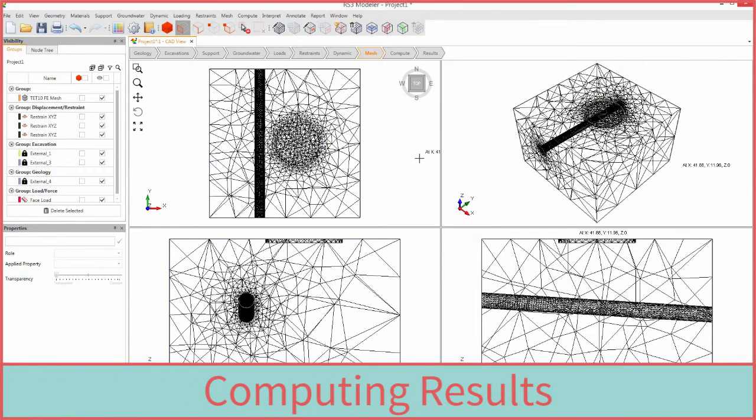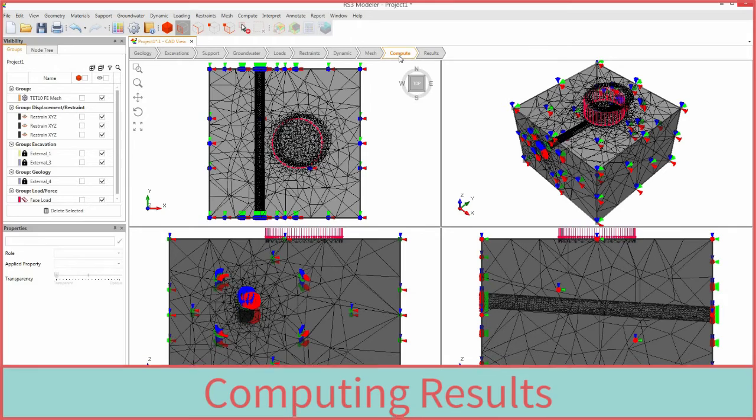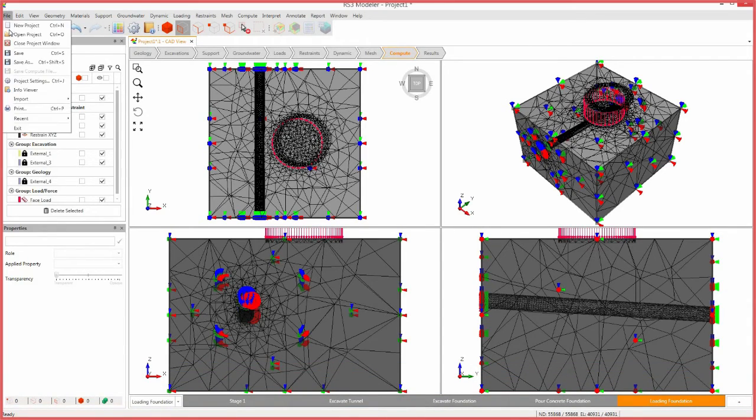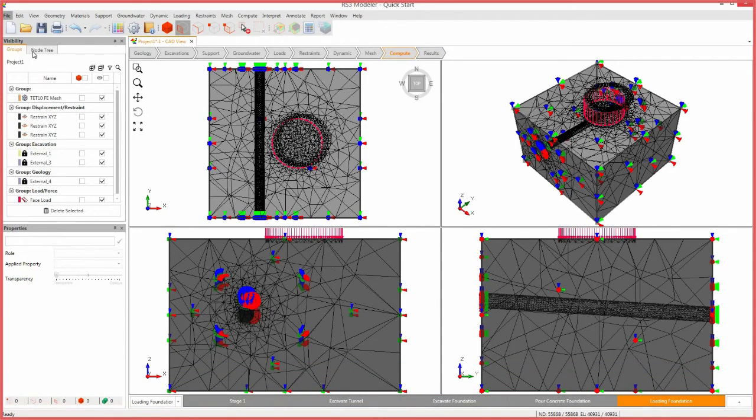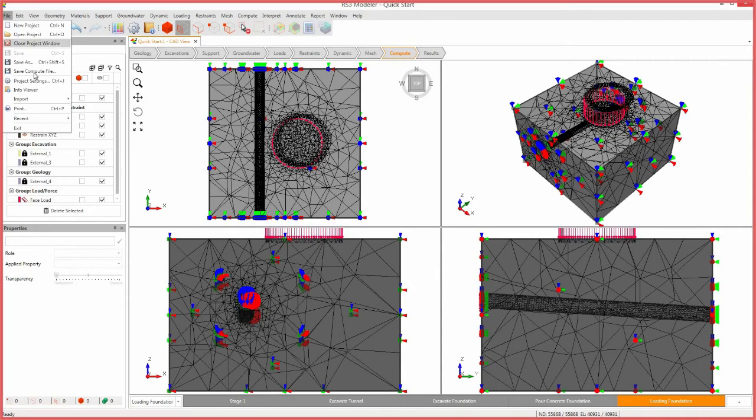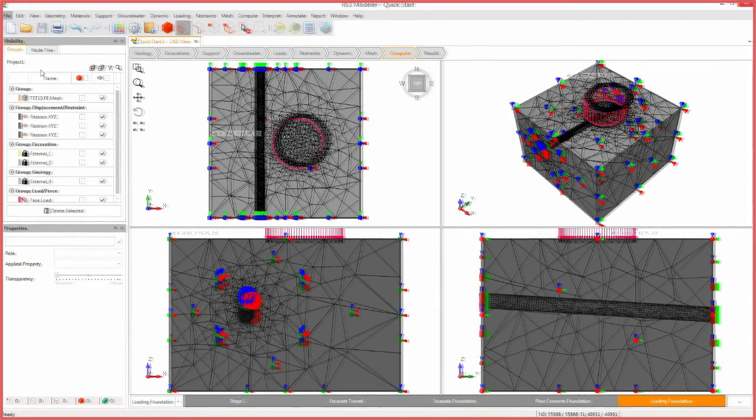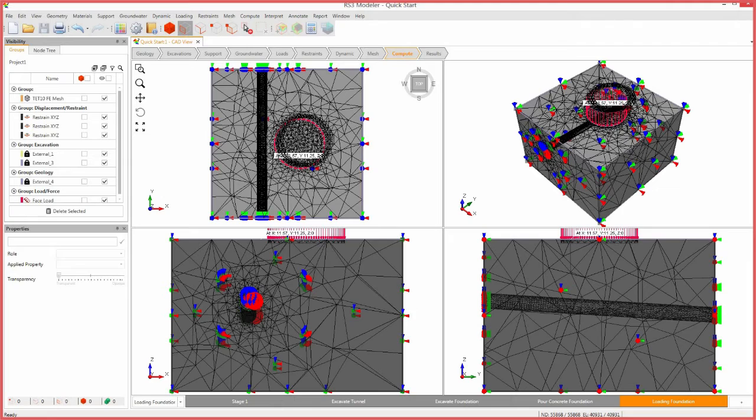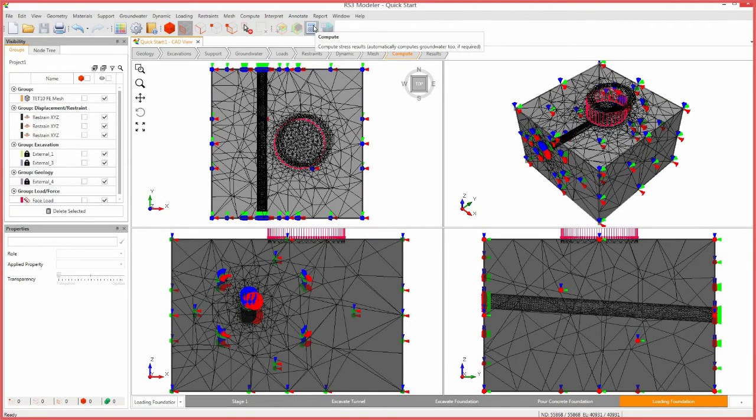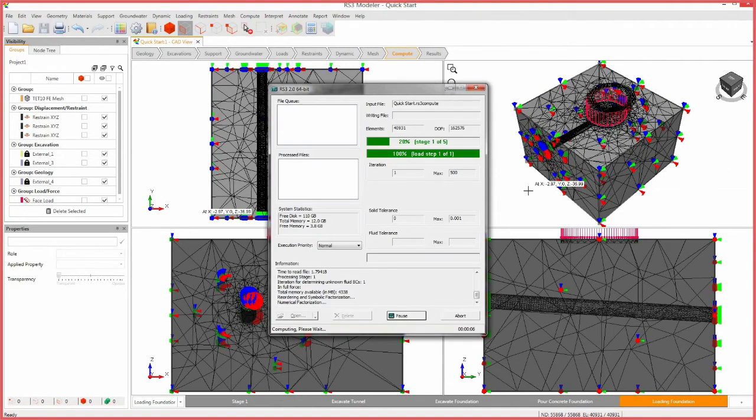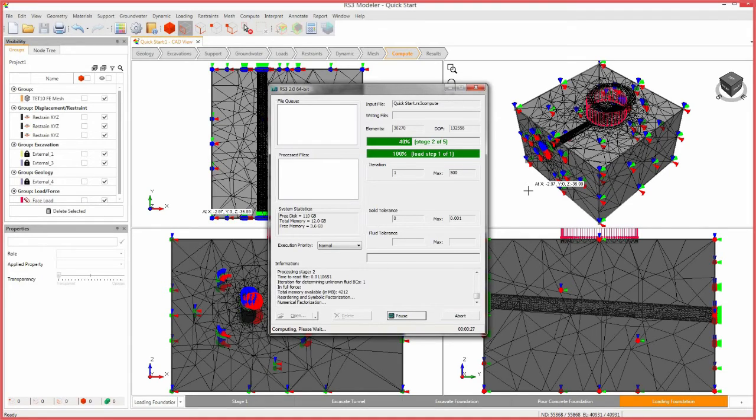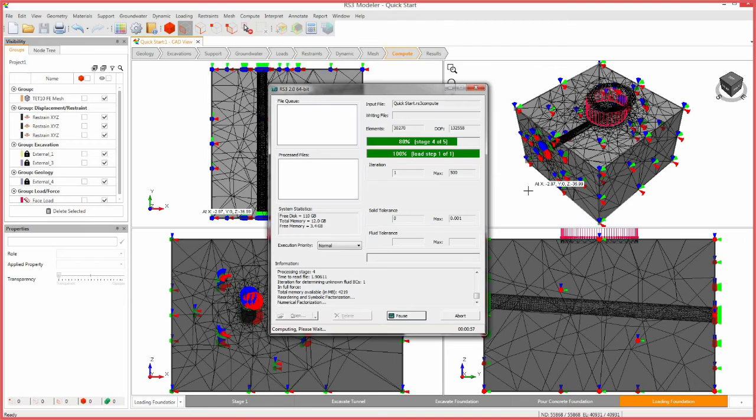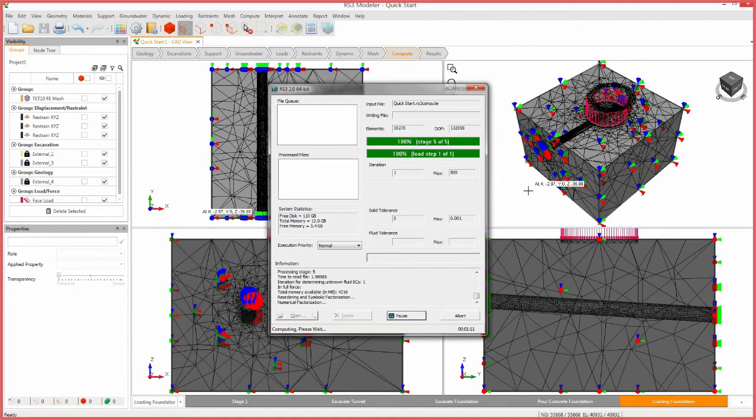Next, we will move on to the compute workflow tab to compute the results of our model. First, save the model by clicking file and save. Next, save the compute file by clicking file, save compute file. You are now ready to compute the results. Select the compute icon. The RS3 compute engine will perform the required finite element calculations. This may take a few minutes or much longer with more complex models. Once computation is completed, the compute dialog will close.